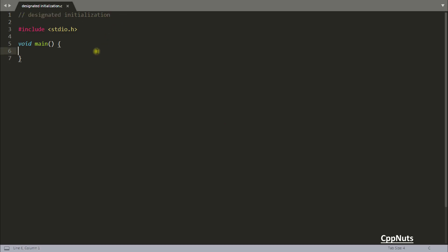I'm sure lots of people would have not seen this. Let's suppose someone is asking you to create an array of maybe 10 size and initialize only the third and sixth position with some value, maybe 10 and 20. How would you do that?